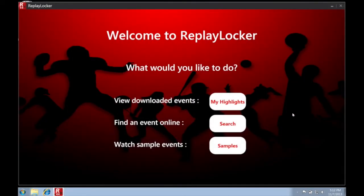My Highlights is where your downloads are stored. Click search to find a game online, or you can view free sample footage.